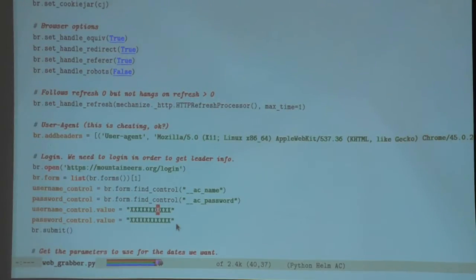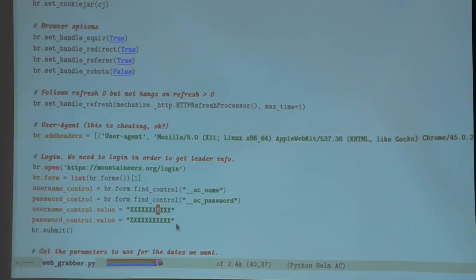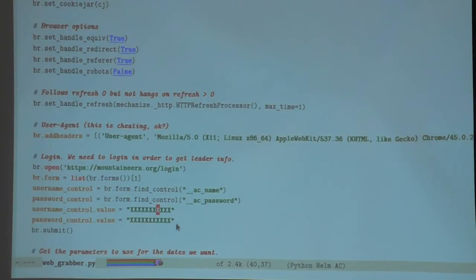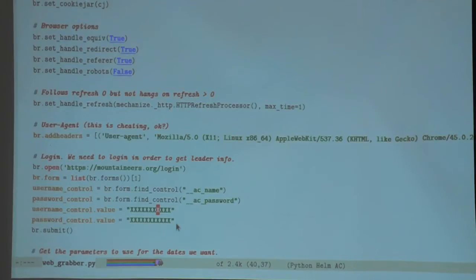One problem with this is it seems to require that you store your password in plain text. I haven't found a good way around that. It's never a good idea to store any password in plain text, and I'm sure there's a better solution out there. It just goes against all my instincts to write a password in plain text — it just feels wrong.